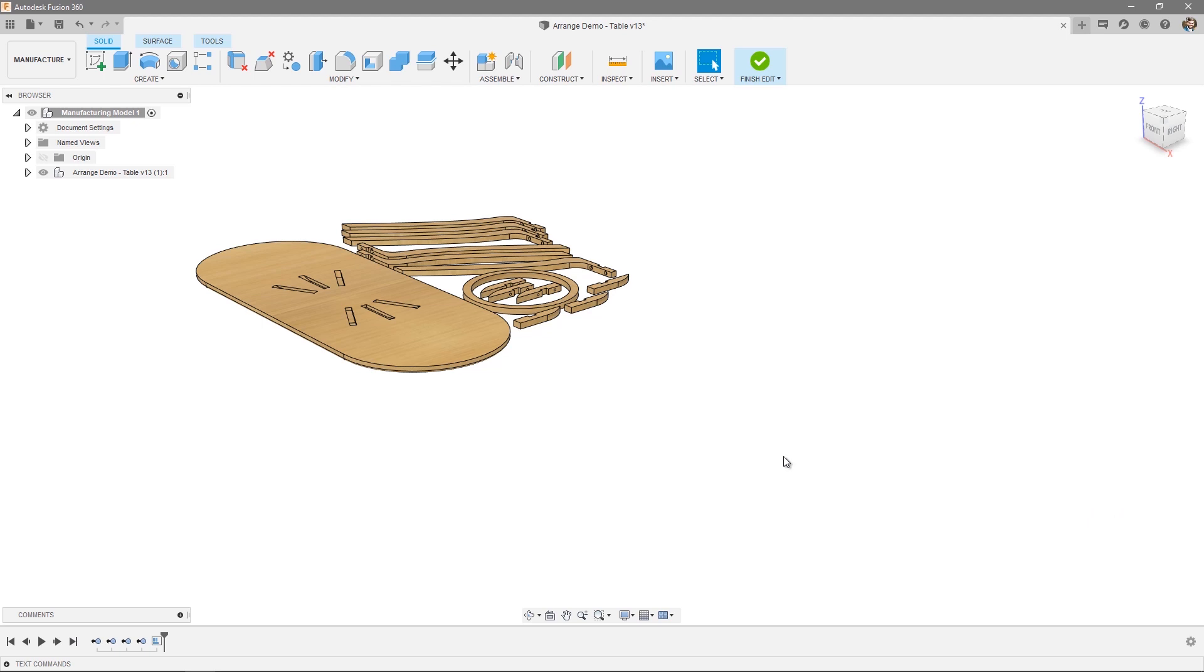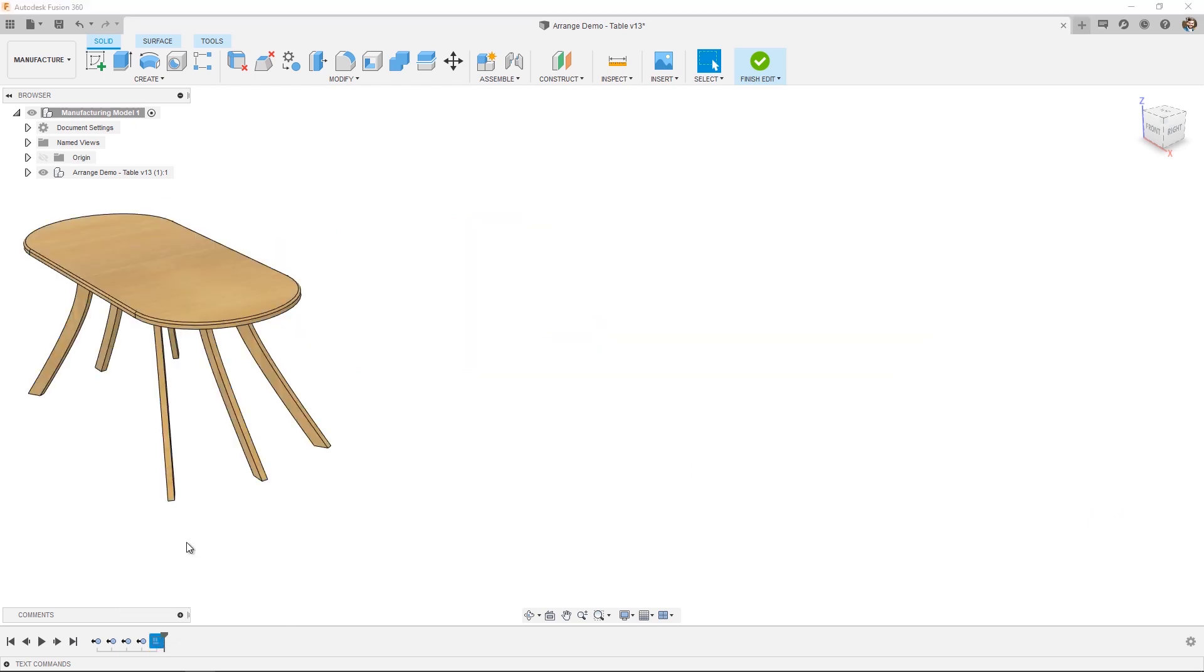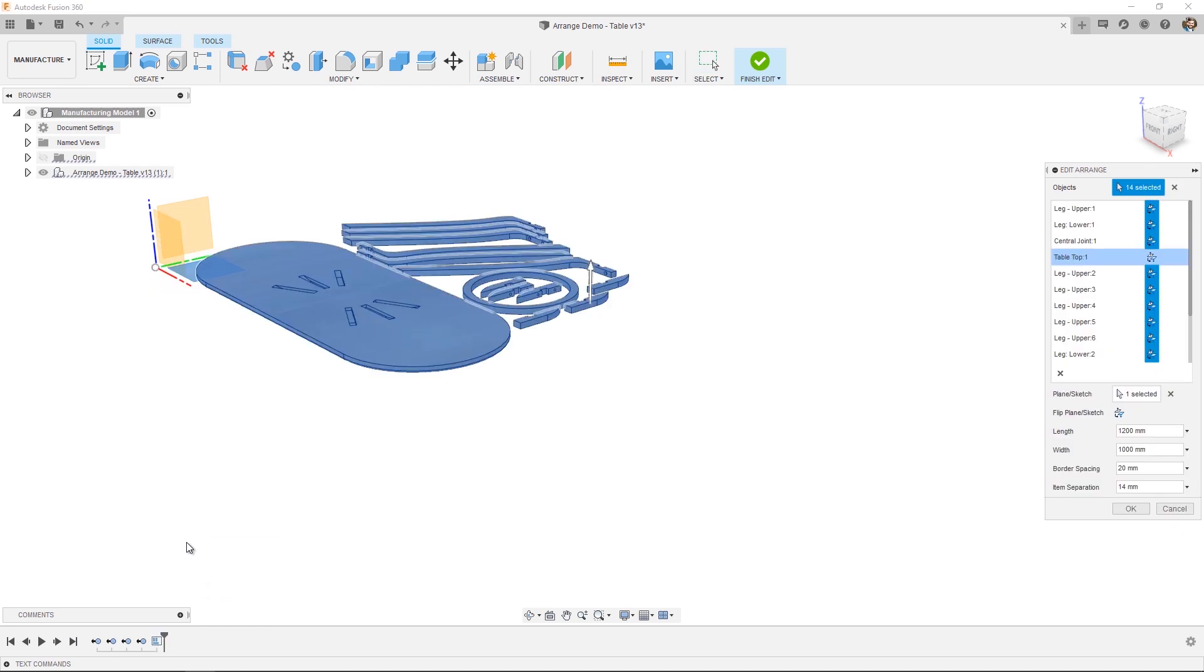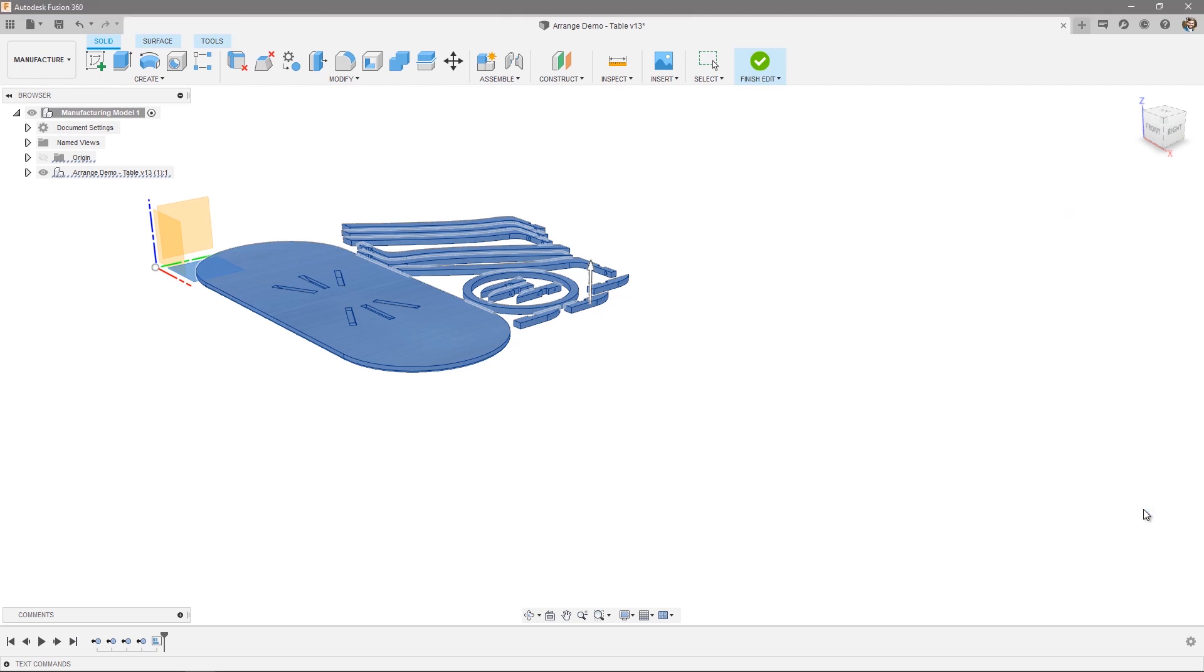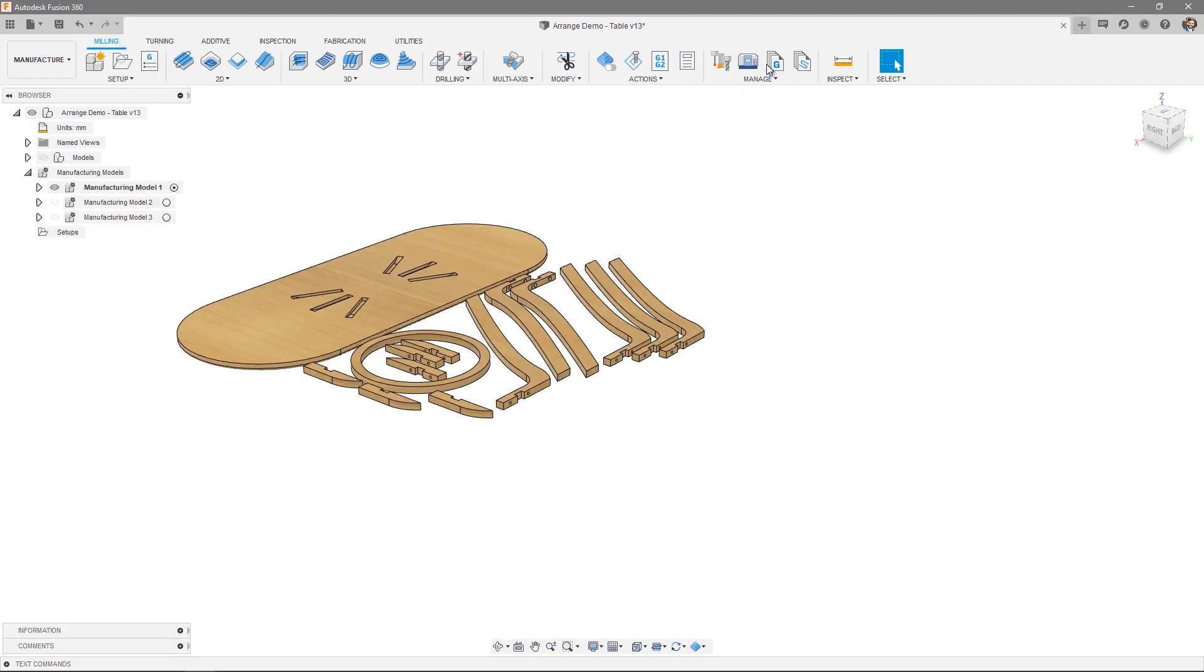Now like with all design changes, an item just gets added to the history. So if I do want to go in and edit my arrangement, simply right click and edit. And I can change any of my parameters, whether that be the length, the width, the border spacing, or any of the objects contained within the arrangement. So with that, press OK. At this point, I can finish the edit of my manufacturing model and I'm ready to create toolpaths.